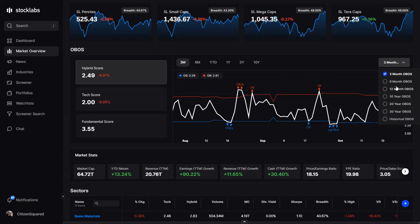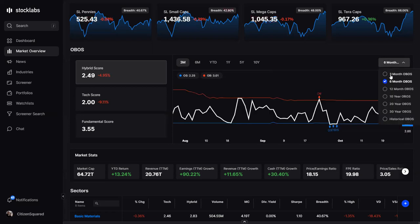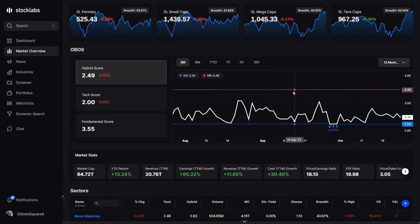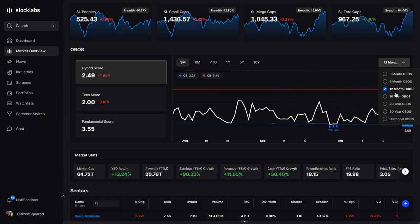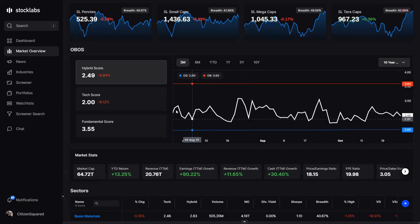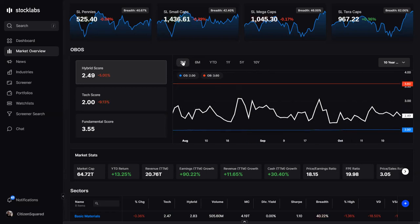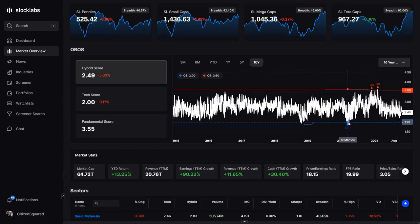You can adjust the sample period on the right — currently on three months, but options include 6, 12, 20, 30. We usually default to six or twelve months. This changes the bands that determine overbought and oversold. The longer the sample period, the fewer signals — for example, on a ten-year basis there was basically one oversold reading, which was near the COVID pandemic crash bottom.